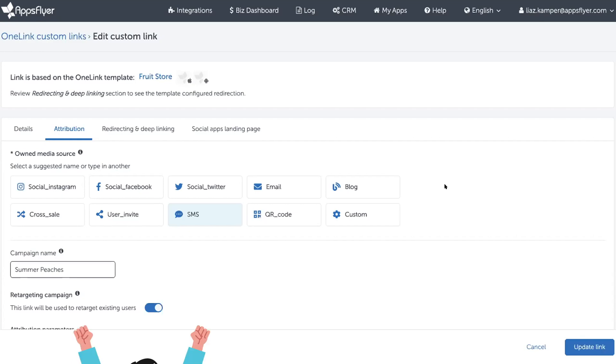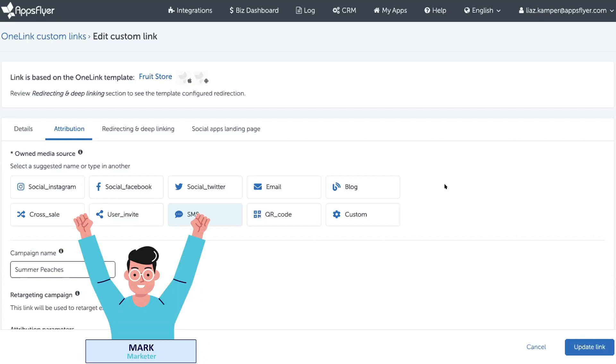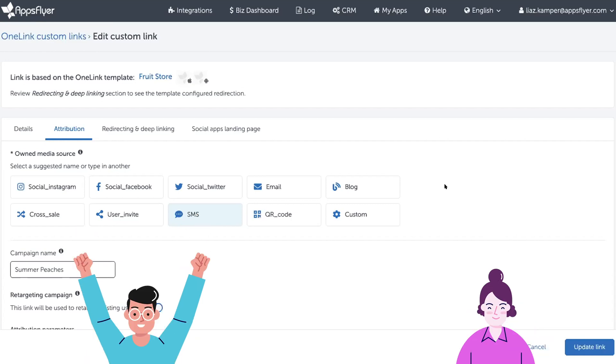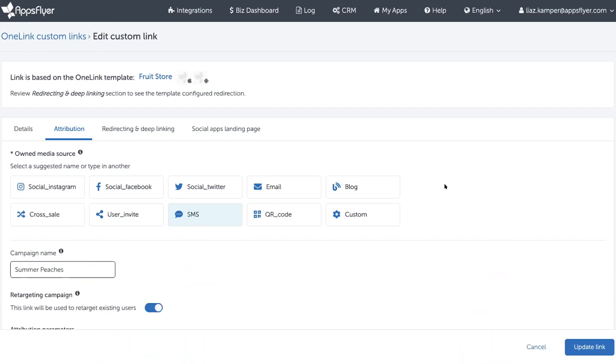To do that, Mark the Marketer will have to work together with Andrea, the Android developer in this case, to agree on the behavior for the link. In this case, what Mark the Marketer wants is when an existing user who already has the app installed clicks the link in his SMS campaign is that they get navigated to the Peaches page in the app, not just the home screen.